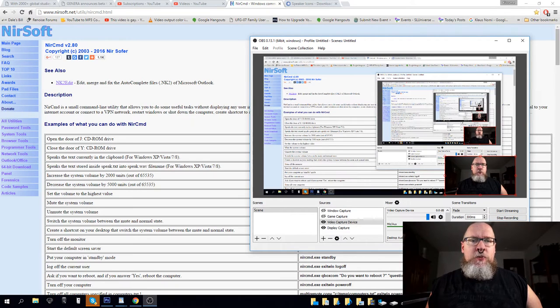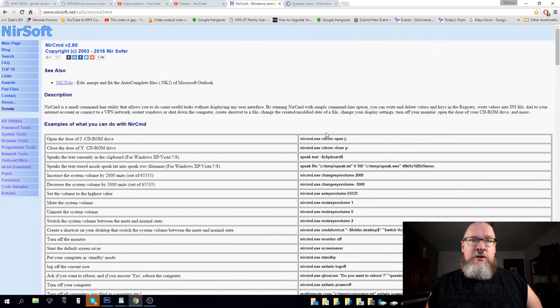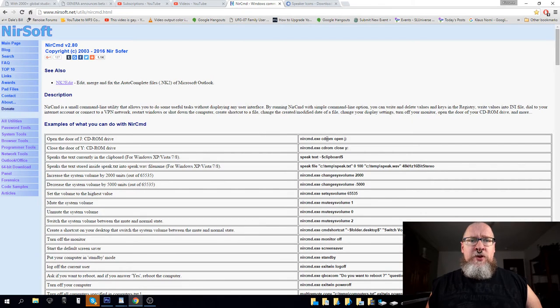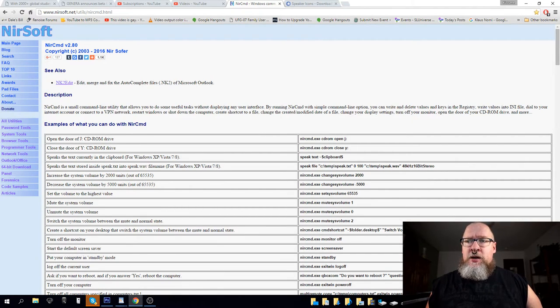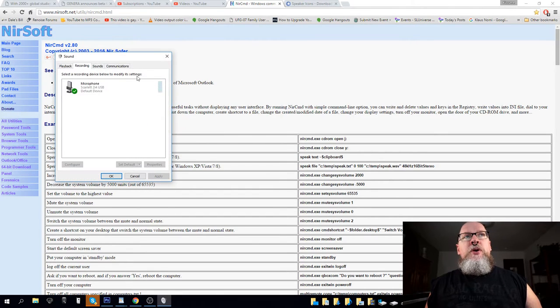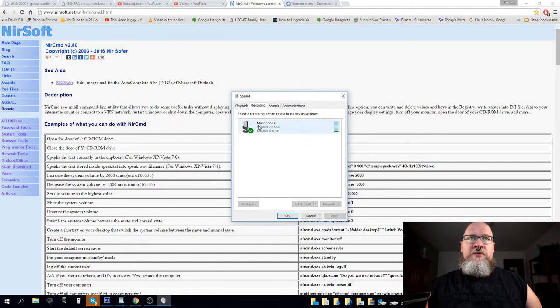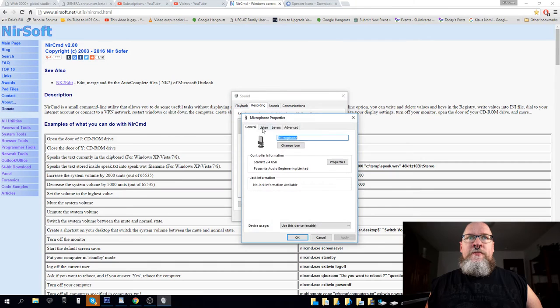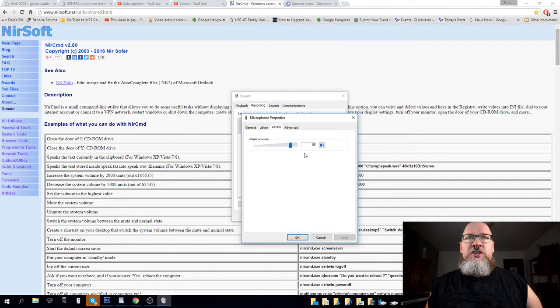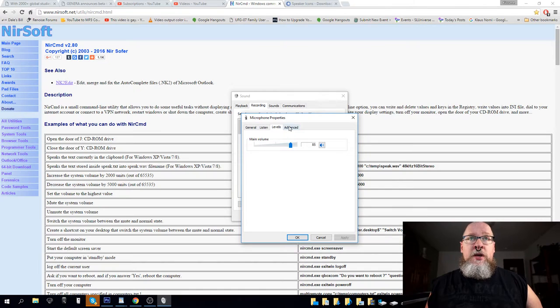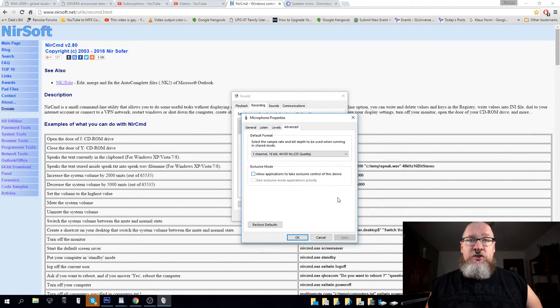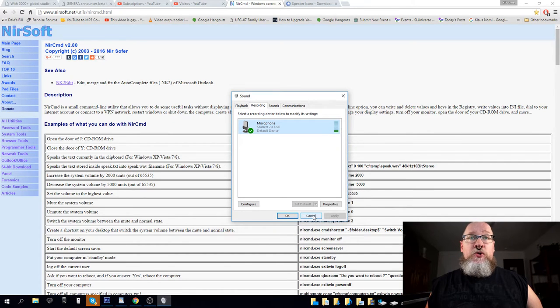Hey there, I just wanted to show people a method of taking care of a problem that comes up in Windows occasionally. Often times when you are using some programs, they will change the level of your mic without you wanting it to. You could have unchecked allow applications to take exclusive control over this device, but these programs will still be able to change your volume.